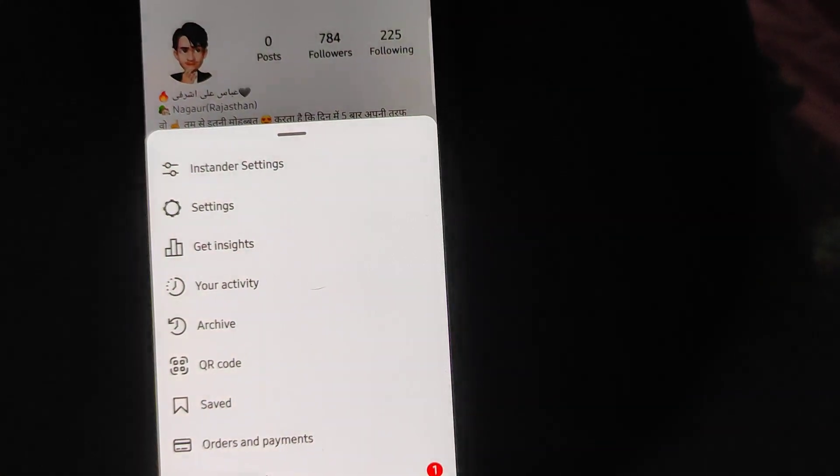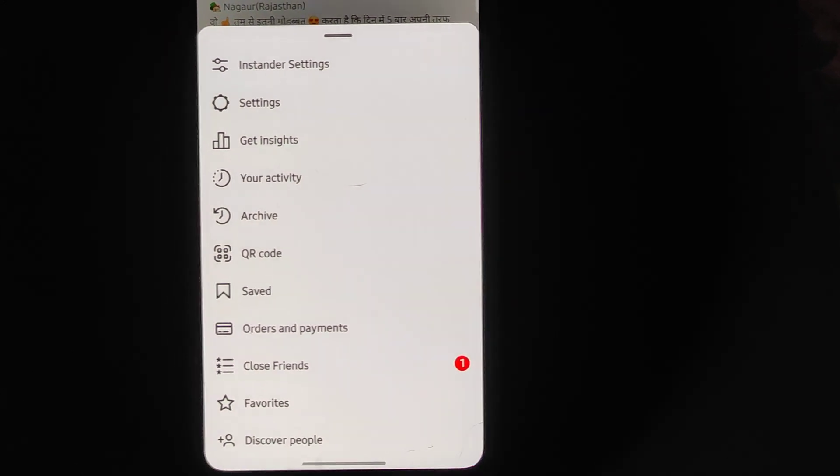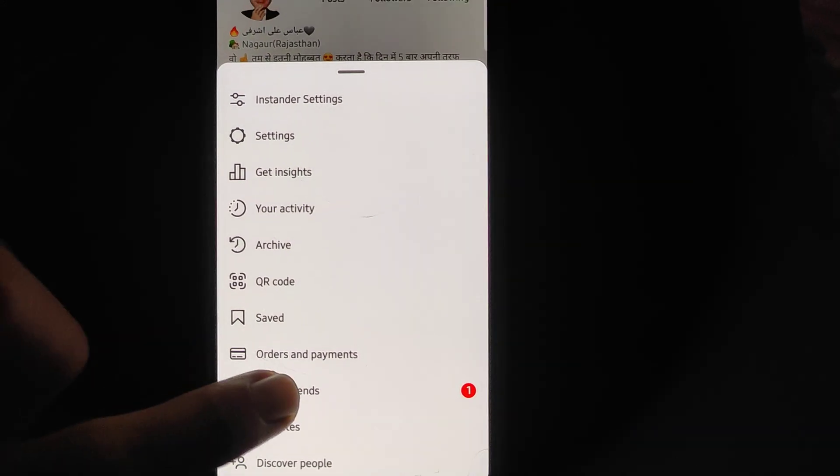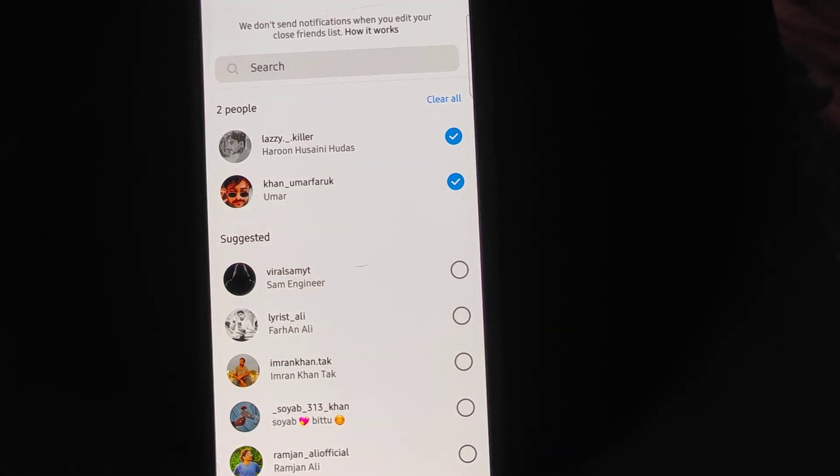After you click, you will pick close friend. Then you can see the close friends option which means you can have a close friend. You can click here.